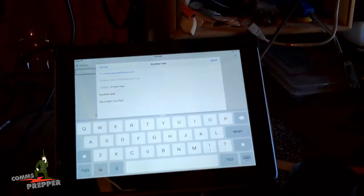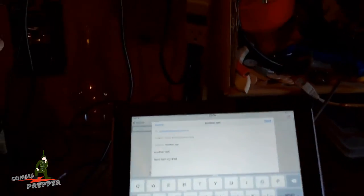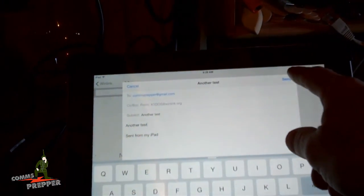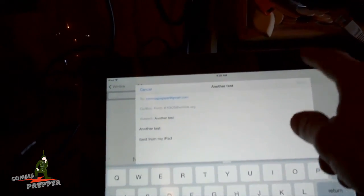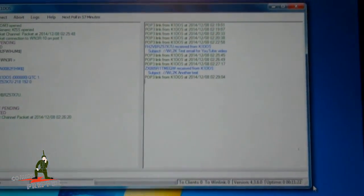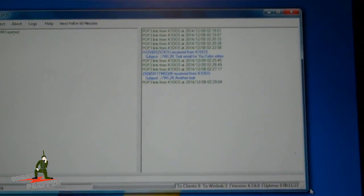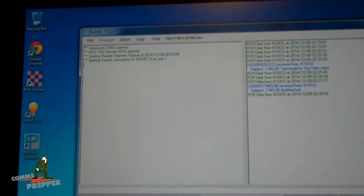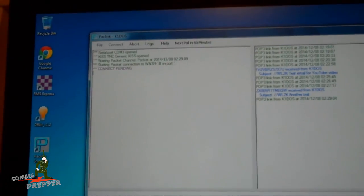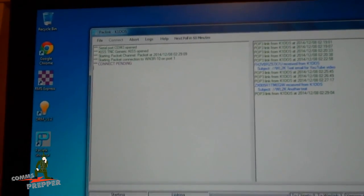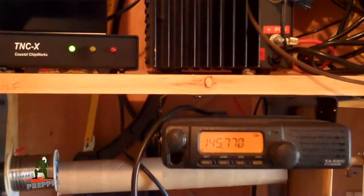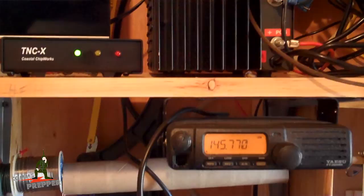So, again, I have the iPad set up here with an email ready to go out. And there actually should be one in the system now. So I'll go ahead and hit the send button here. And you should be able to see this event take place on the computer. There you go. It's opening up a port. It's saying connection pending. And now it's keying up the radio and the packet modem.